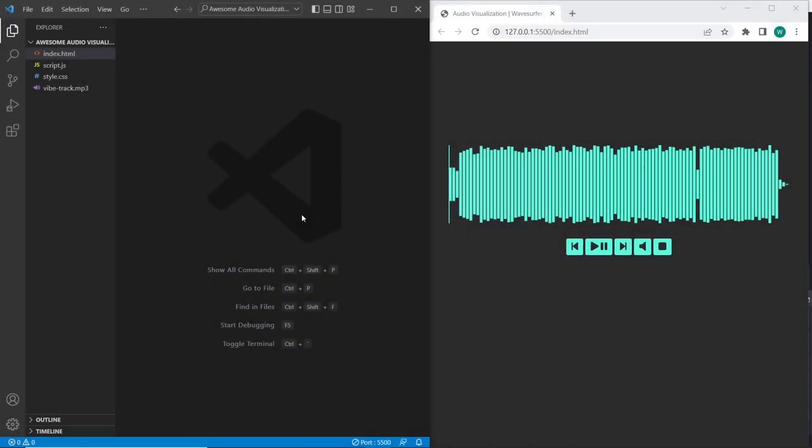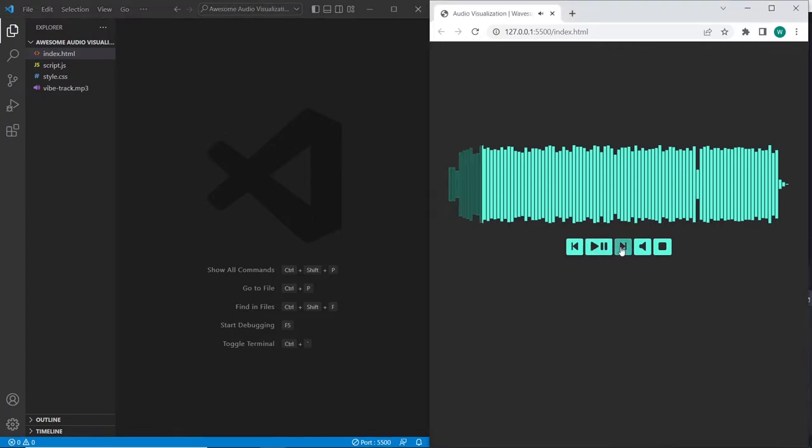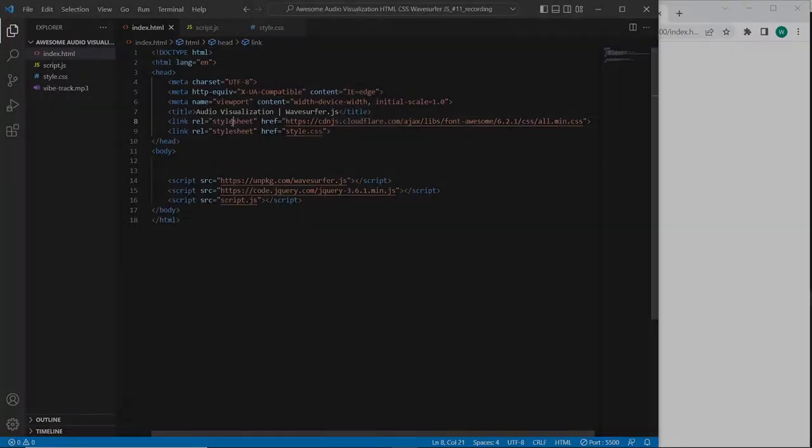Hello, in this tutorial we are going to create this awesome audio visualization player. We will use the Wavesurfer.js plugin, and also we will use HTML and CSS. So let's get started.